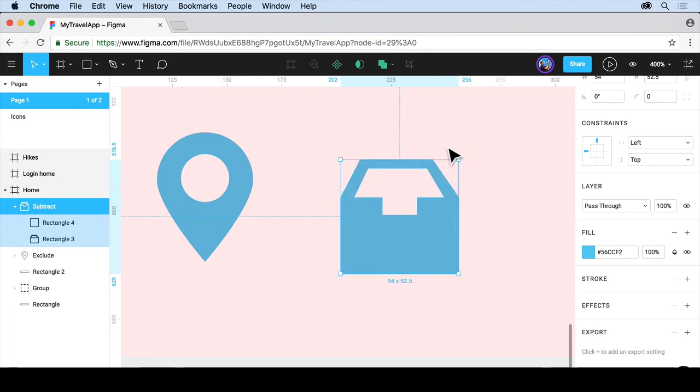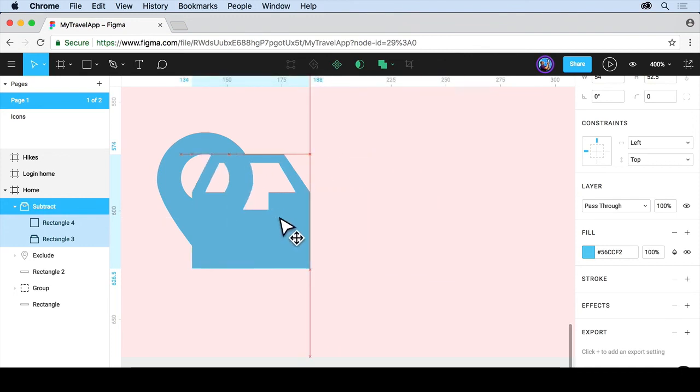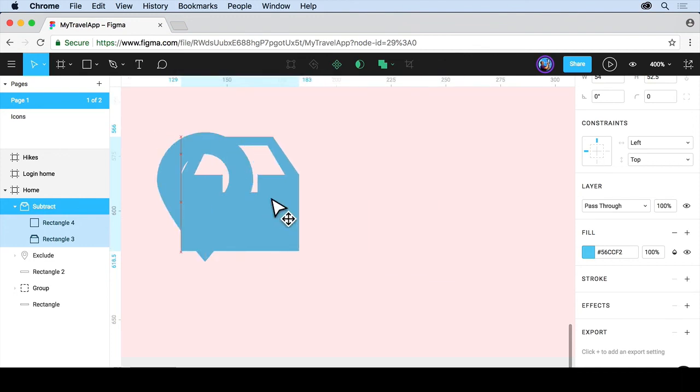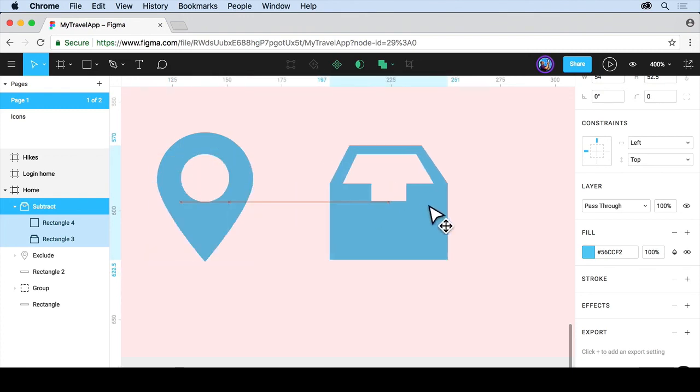And there we go. We've got ourselves a shape. And if you move it around and take a look, you're going to see it's actually going to show you that you can see through it. That's cool. So we've got both icons out here.